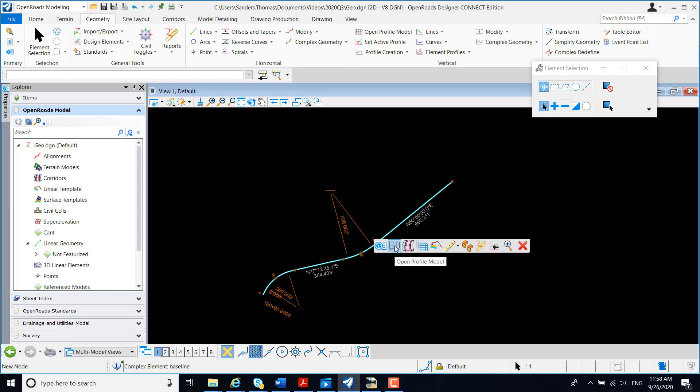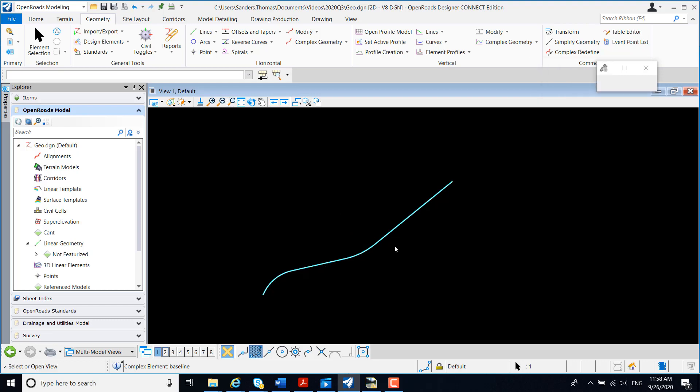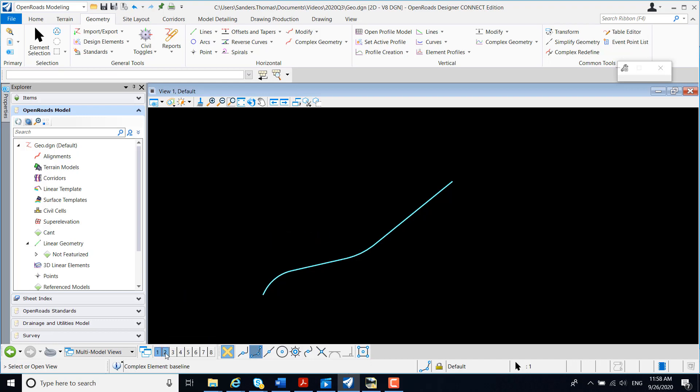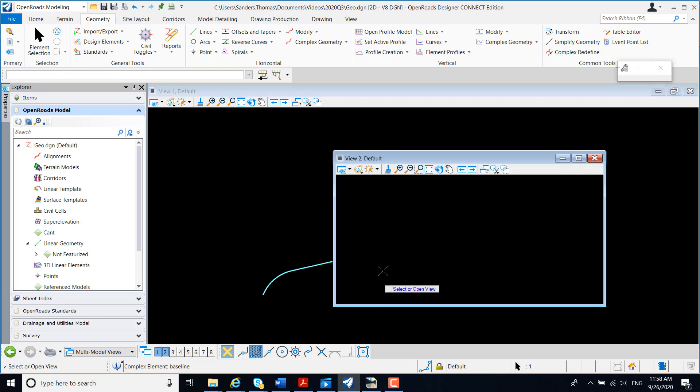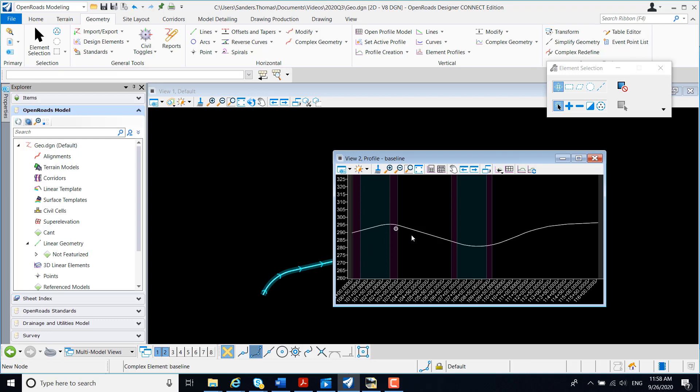I'm going to select Open Profile Model. In my lower left prompt, I have select Open View. I'm going to select View 2, data click. And here I have my profile from Select Series 2.